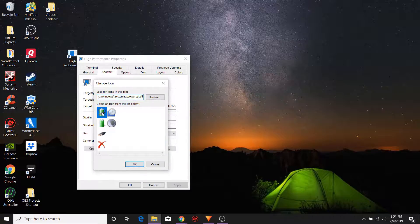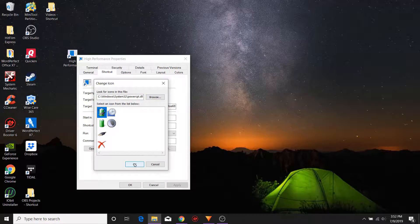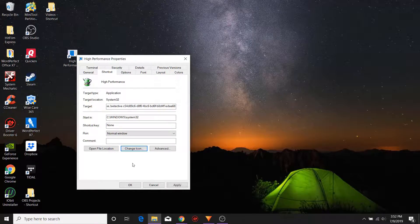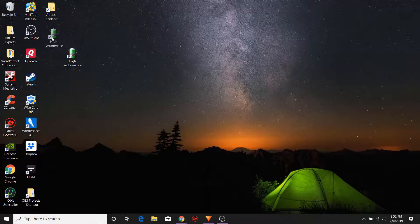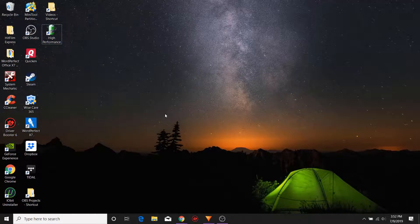One of the icons that I like is this one right here at the top. You select the icon — again you can pick anyone that you want — you hit OK, make sure that you click the Apply button, OK. And you have now created a shortcut to your high performance power plan.